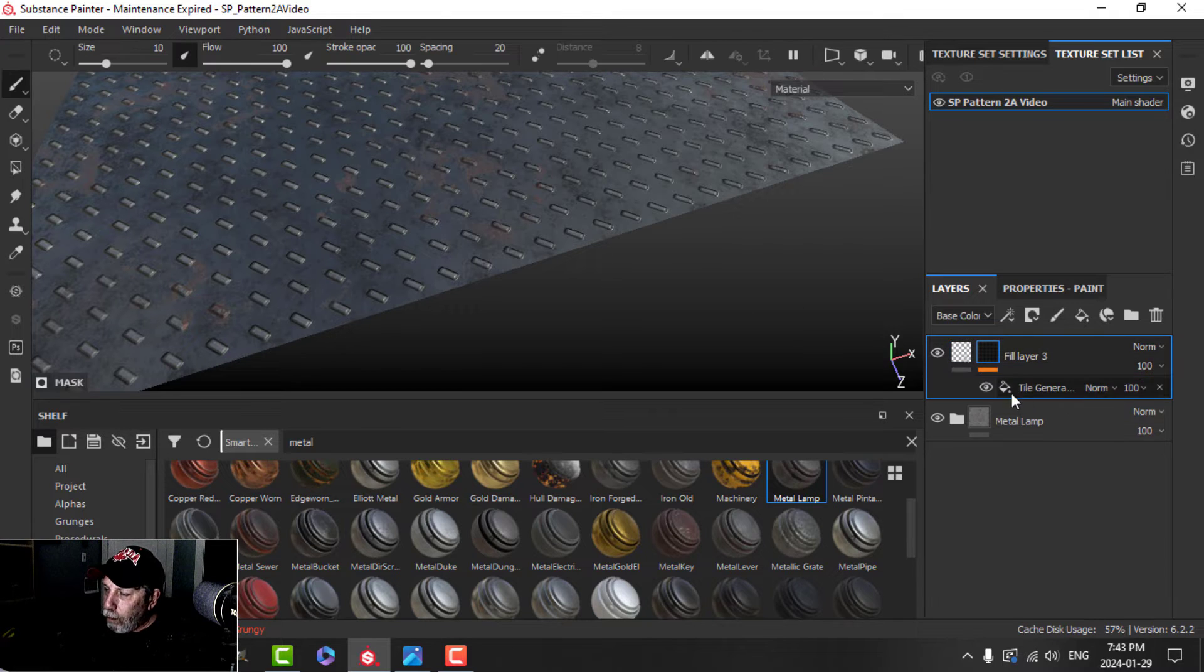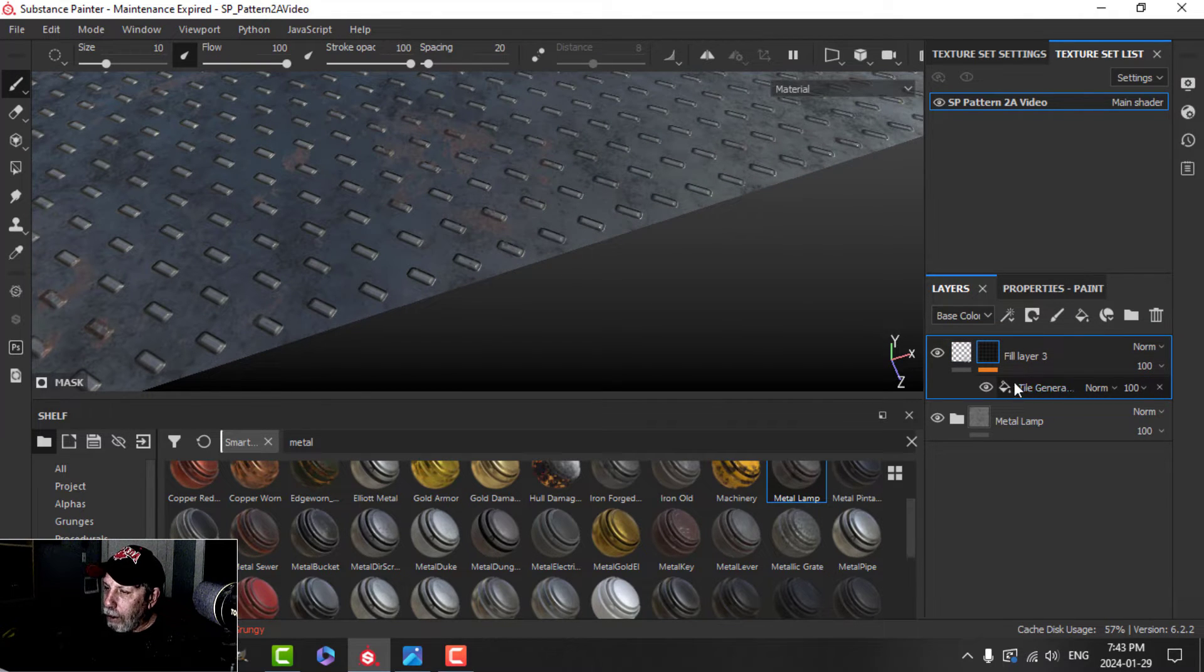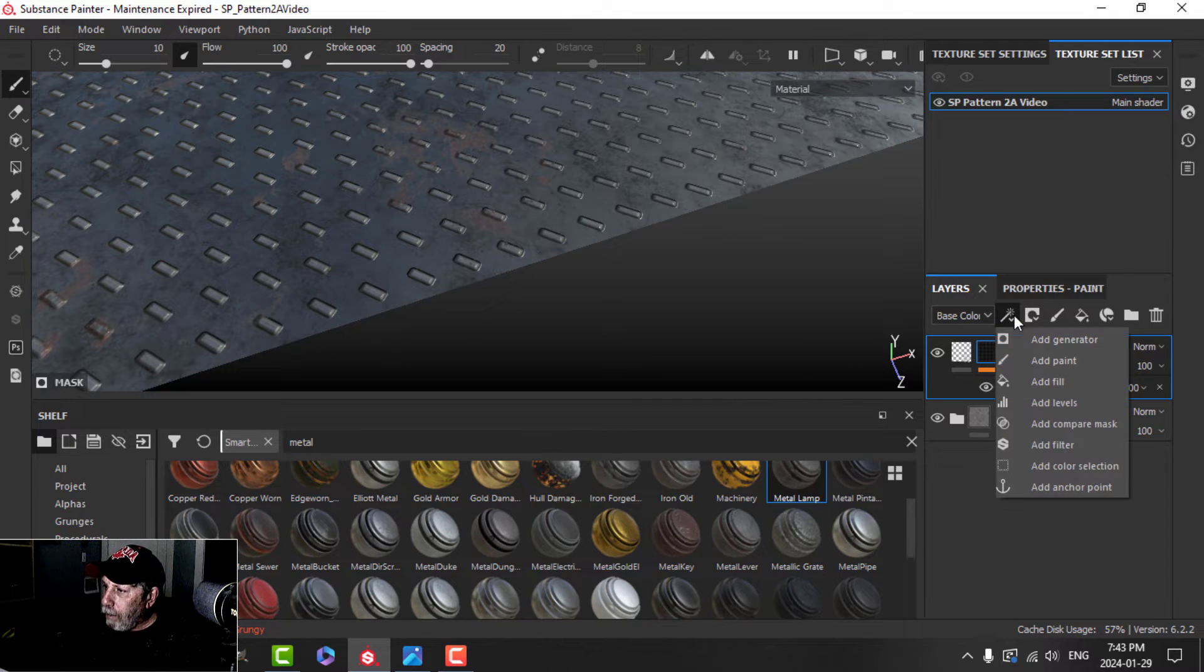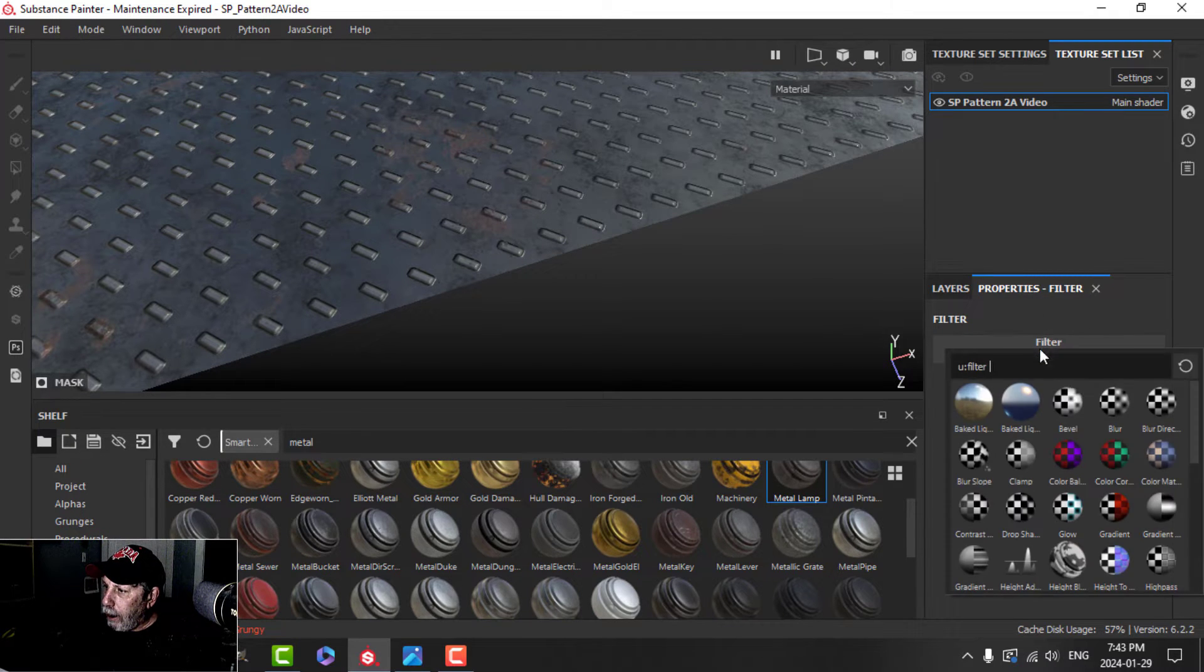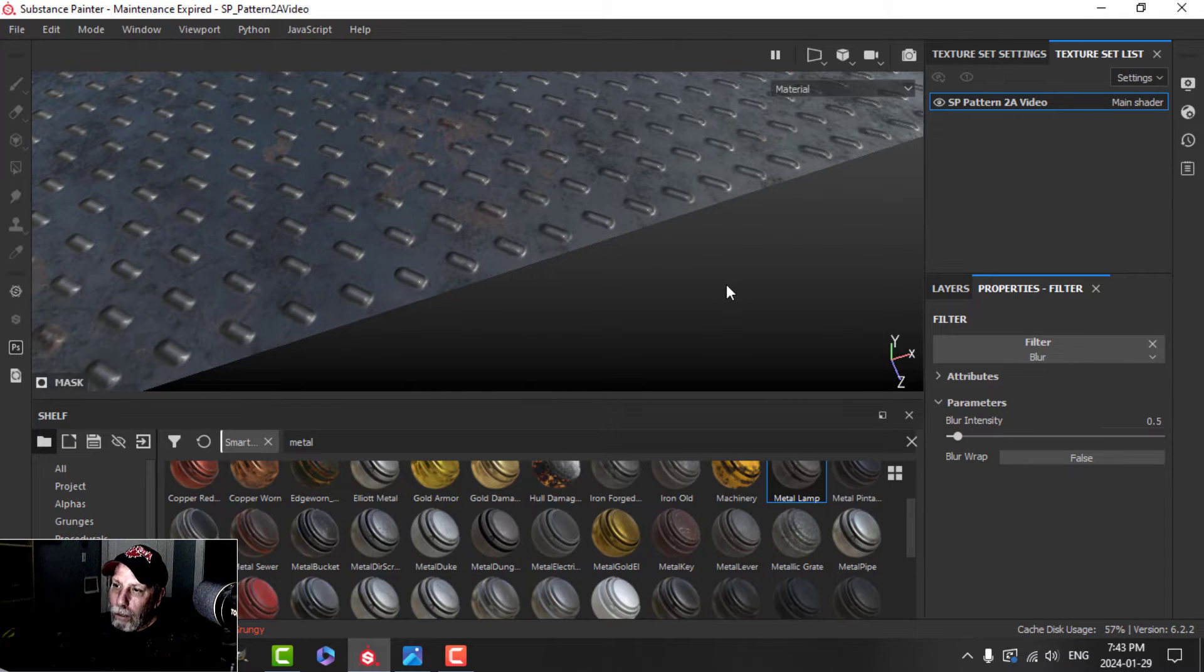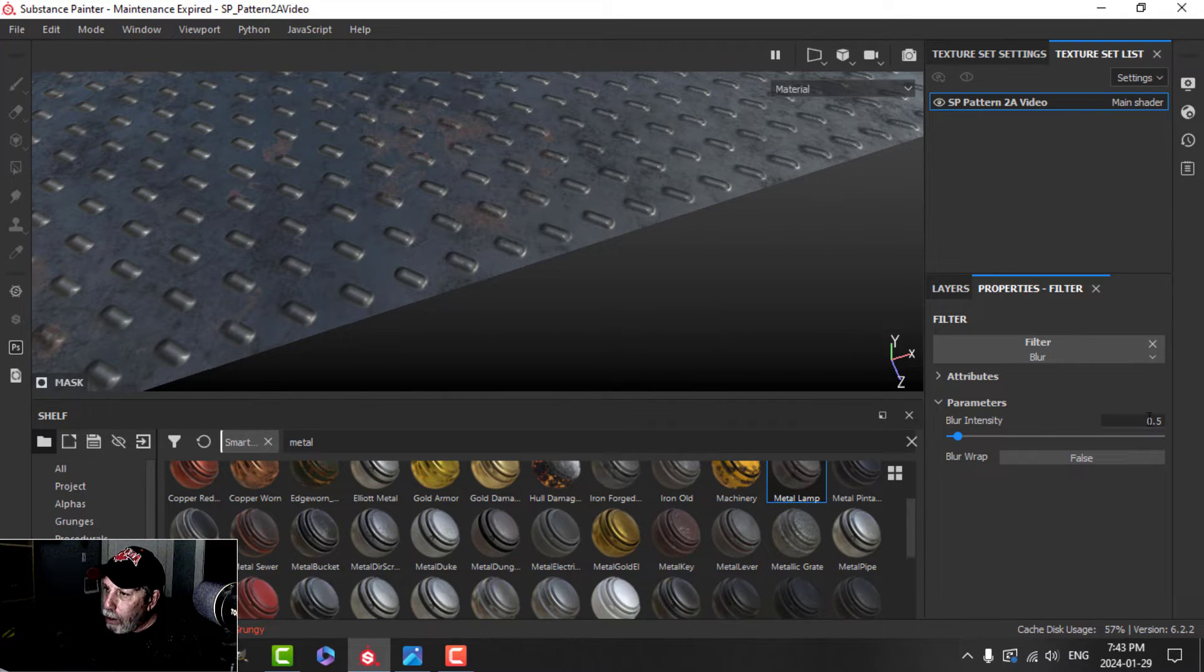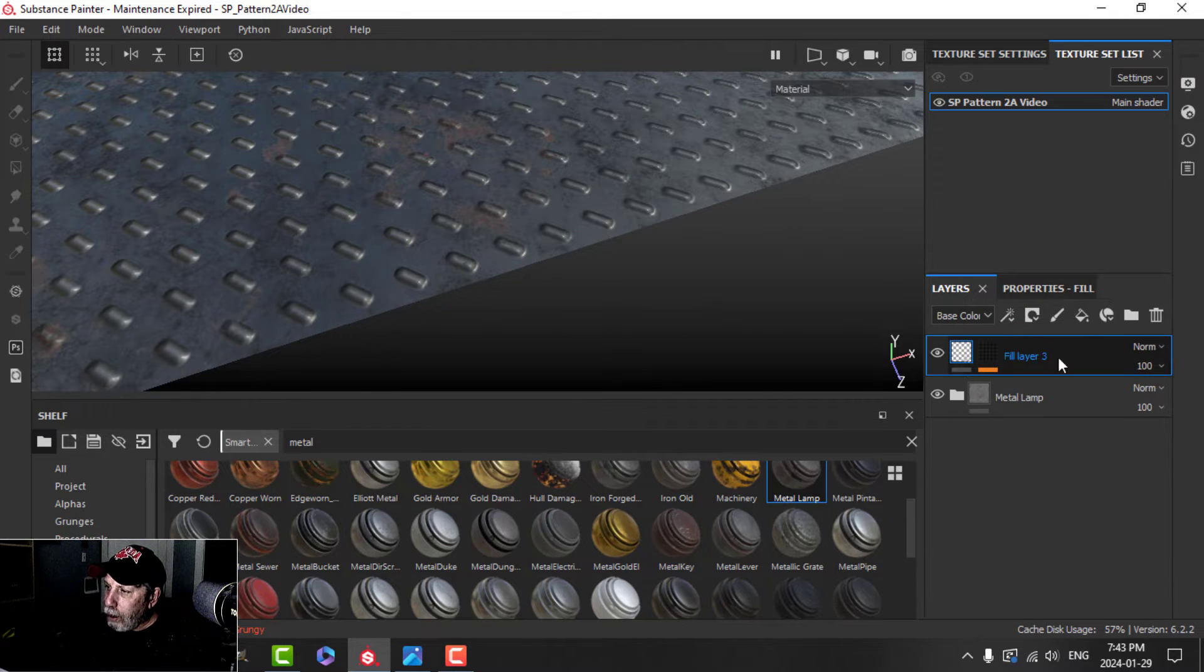There is, however, one more thing that we could add above this tile generator just before we move on. And that is to add a filter blur. And that gives it almost a beveled look. You could lower this a little bit if you want, but I'm just going to leave the default values. So that's done.